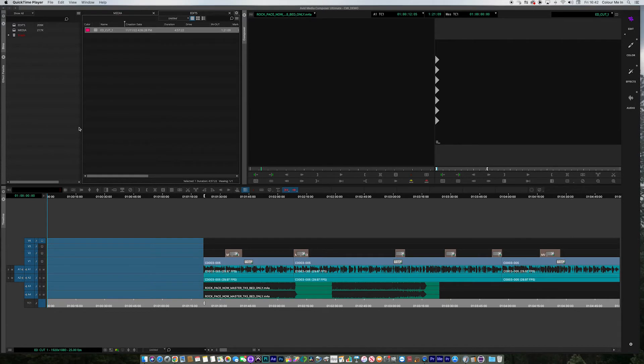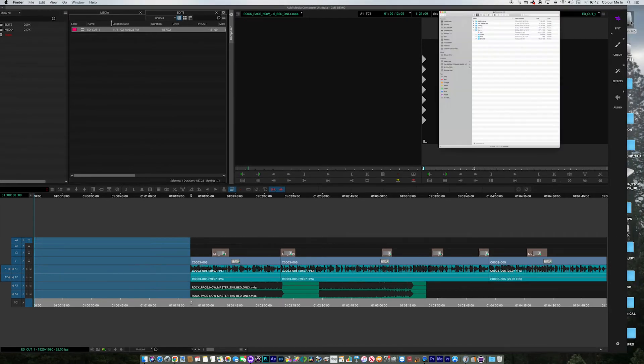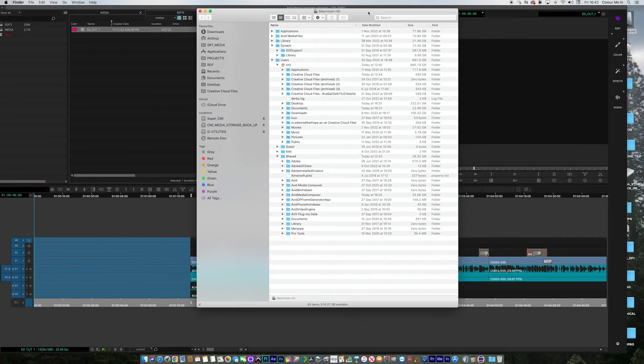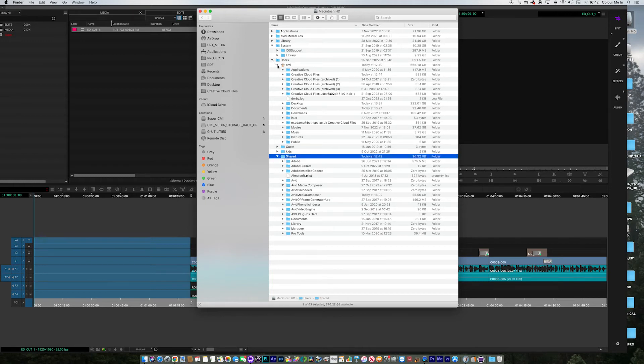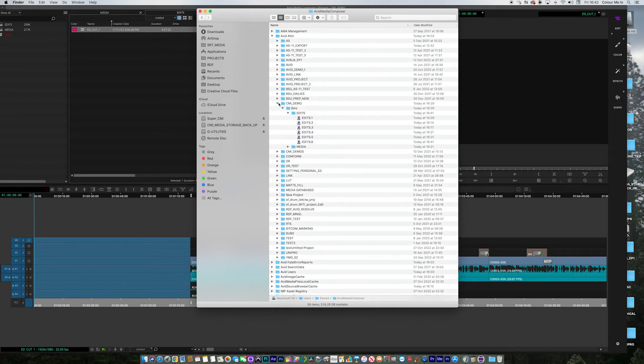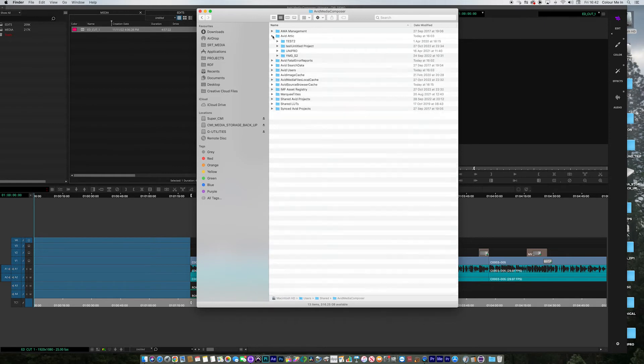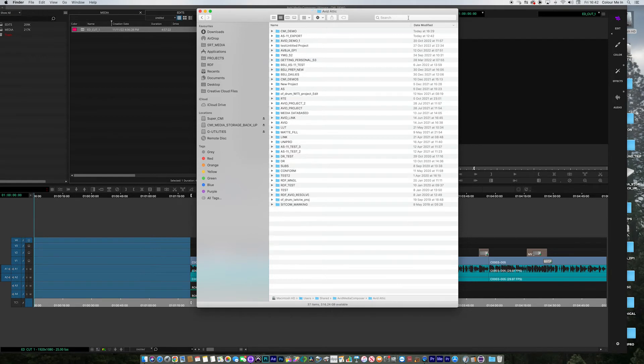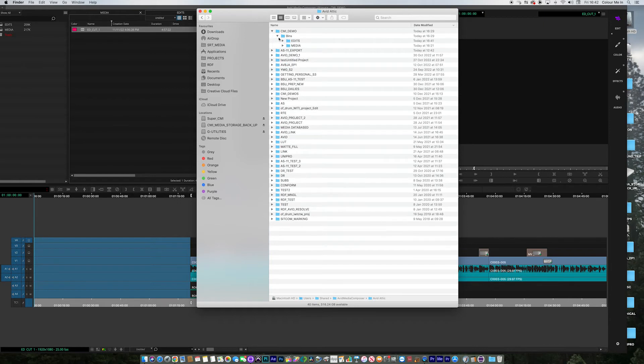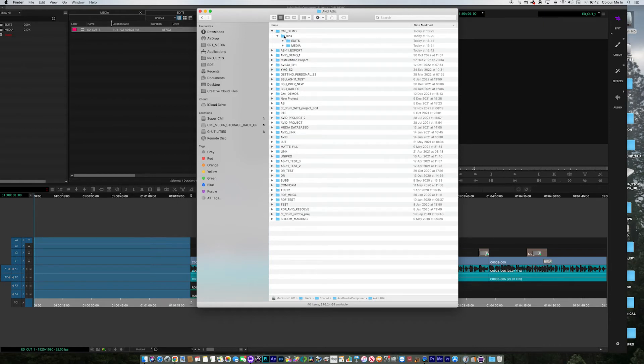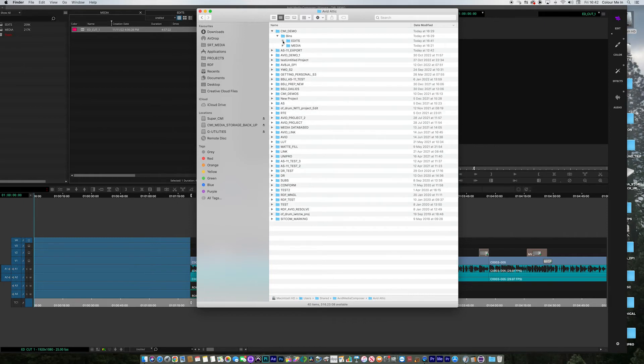Now Avid doesn't call it autosave, it calls it Avid Attic. So we need to go and find the Avid Attic. The way that you do that, certainly on a Mac, is you go to Hard Drive, then Users, then Shared. Inside Shared, you're looking for Avid Media Composer. Inside there, you will see this folder Avid Attic. If you open that out, you will see a list of your projects that you've been working on. If you go to Modify by Date, this is the project I'm on. We can see that it saved my bins for me. I've got some media bins and the edit bins. It's the edit bin I'm actually after.